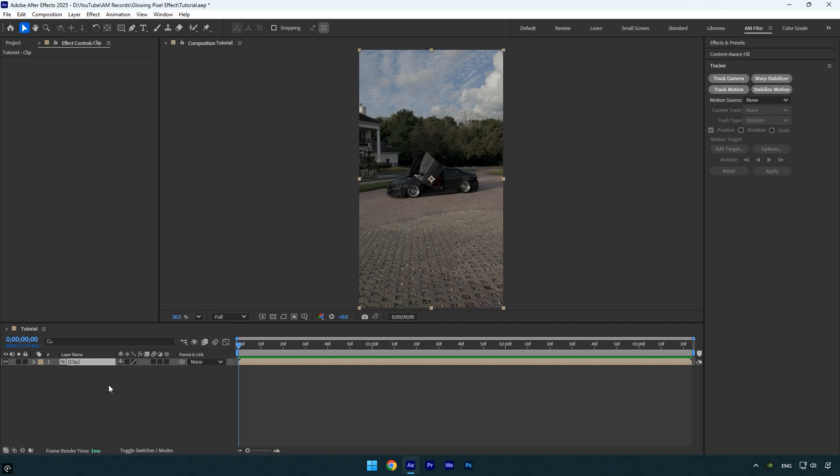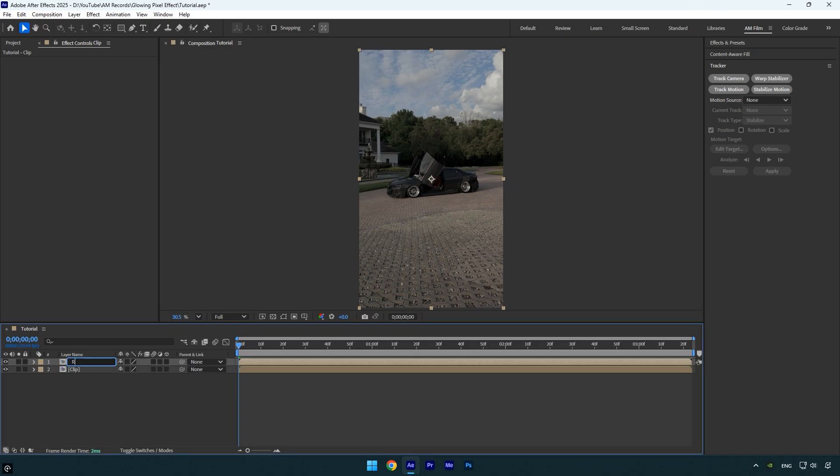First, we need to duplicate the clip. To stay organized, I'll rename the duplicated layer to Roto, since we're going to isolate the foreground in the video.